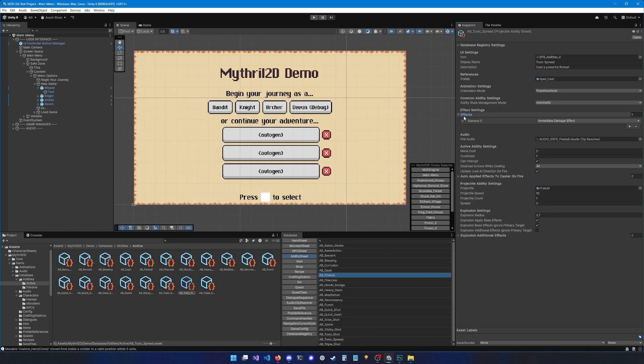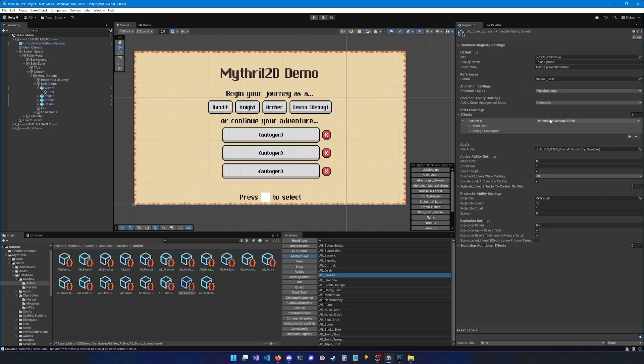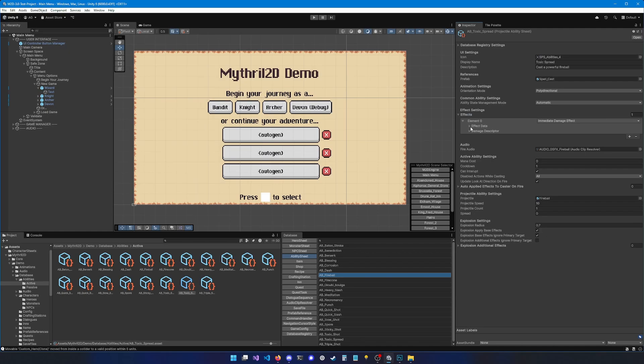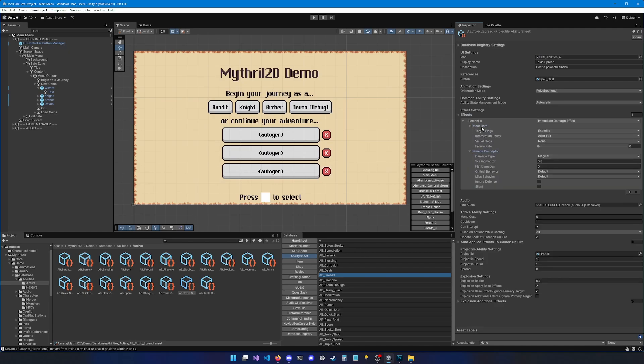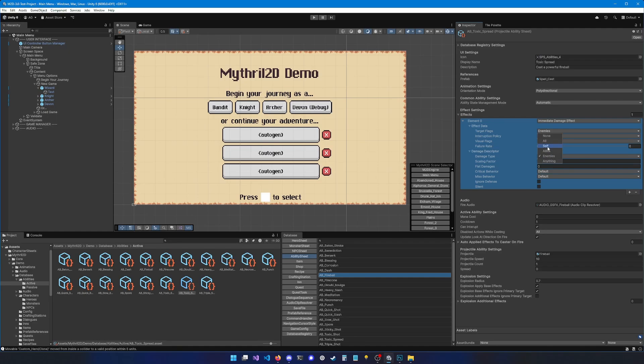Then you have the effects list, which lists all the effects that this ability can apply. You can see we have one effect in there, the immediate damage effect. We can unfold everything and look at all these settings. The target flags is very important to set. If you forget to set it, your ability just might not work. Target flags indicates who your ability can target. Should the ability be able to target allies, should it be able to target enemies or yourself, it's up to you. But it's not because you select self that it's going to target yourself.